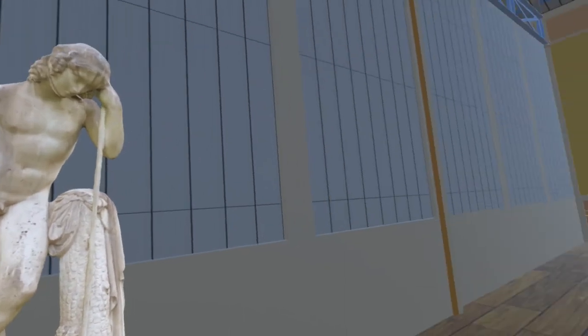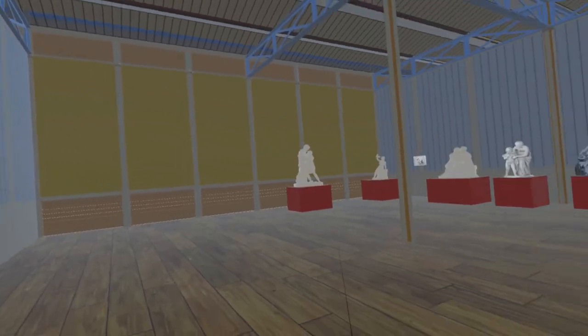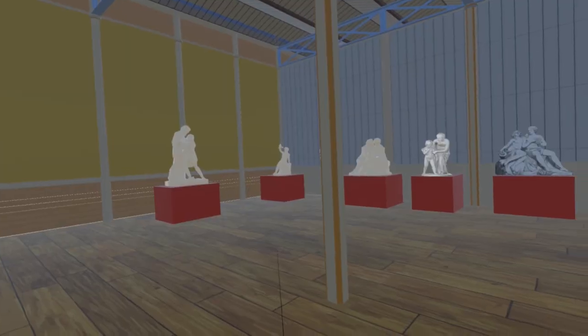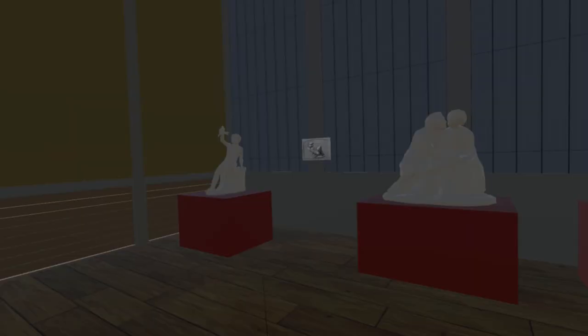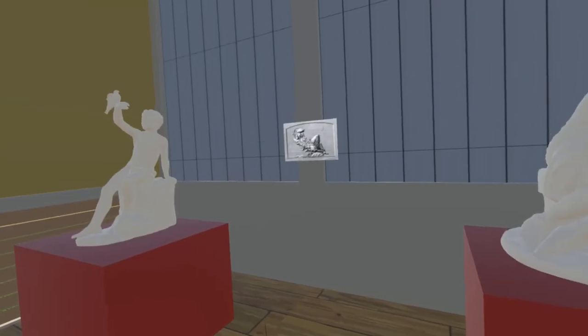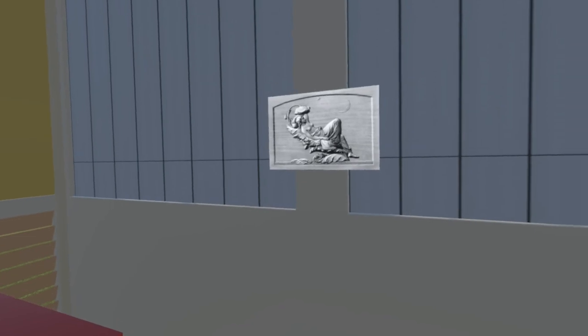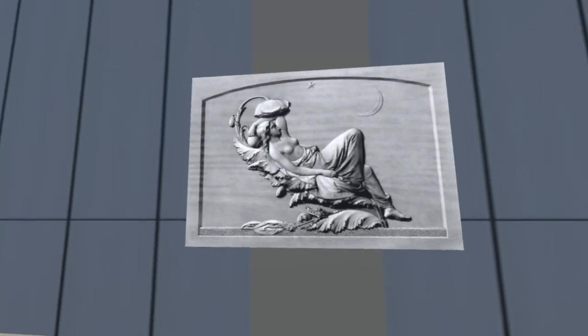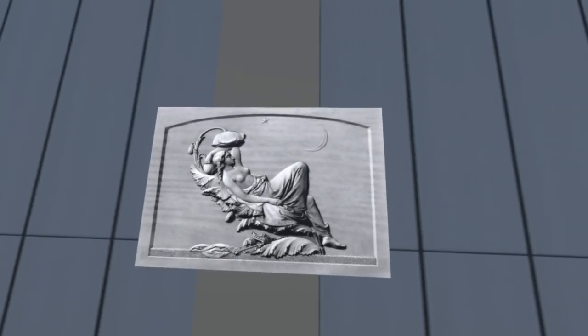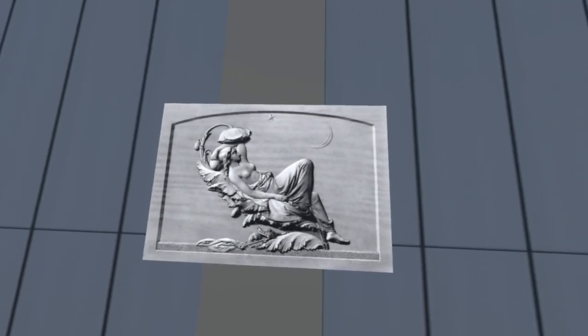Finally for this update, we turn to the south-west corner of the room. Here we find Titania, a low relief by Felix Martin Miller. It is now part of the collections of the Glasgow Life Museums.